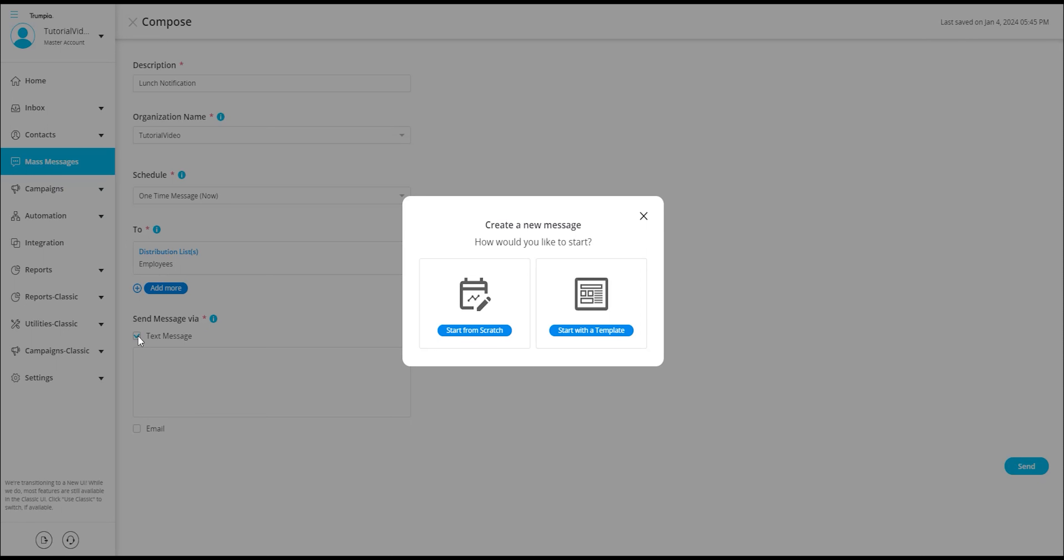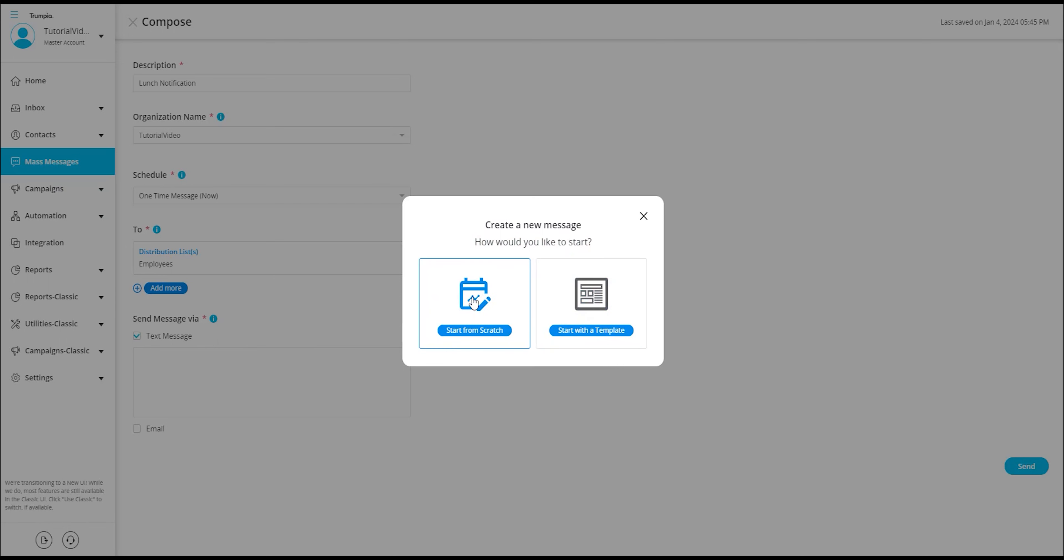Upon doing so, a pop-up will appear presenting us with the question, how would you like to start? Two options are available: starting from scratch and start with a template. If you have previously created a message and saved it as a template, you can access your templates and choose one accordingly. However, for this video, we will choose start from scratch.